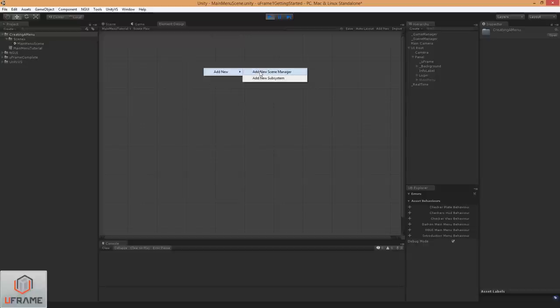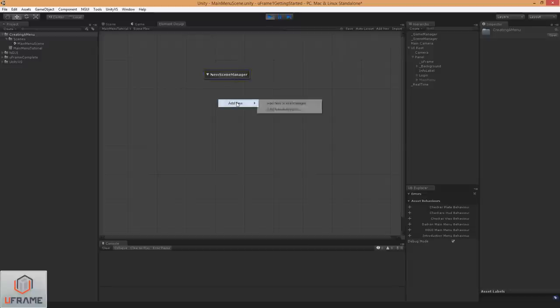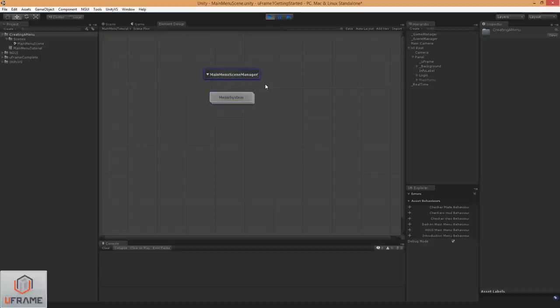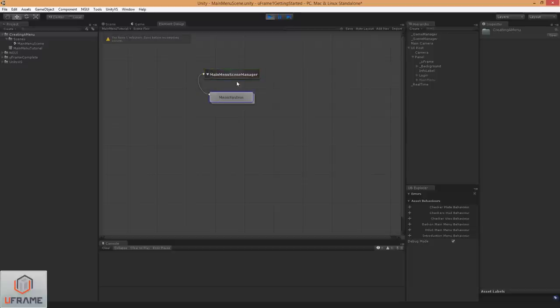Alright, so I'm going to add a new scene manager, and let's go ahead and add our subsystem. Again, I'm going to move kind of fast here because we have a lot to cover. Alright, let's link our subsystem up, and that all looks good.